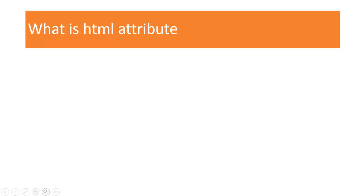Hello, friends, welcome to the HTML tutorial. In this tutorial we will discuss attributes in HTML.